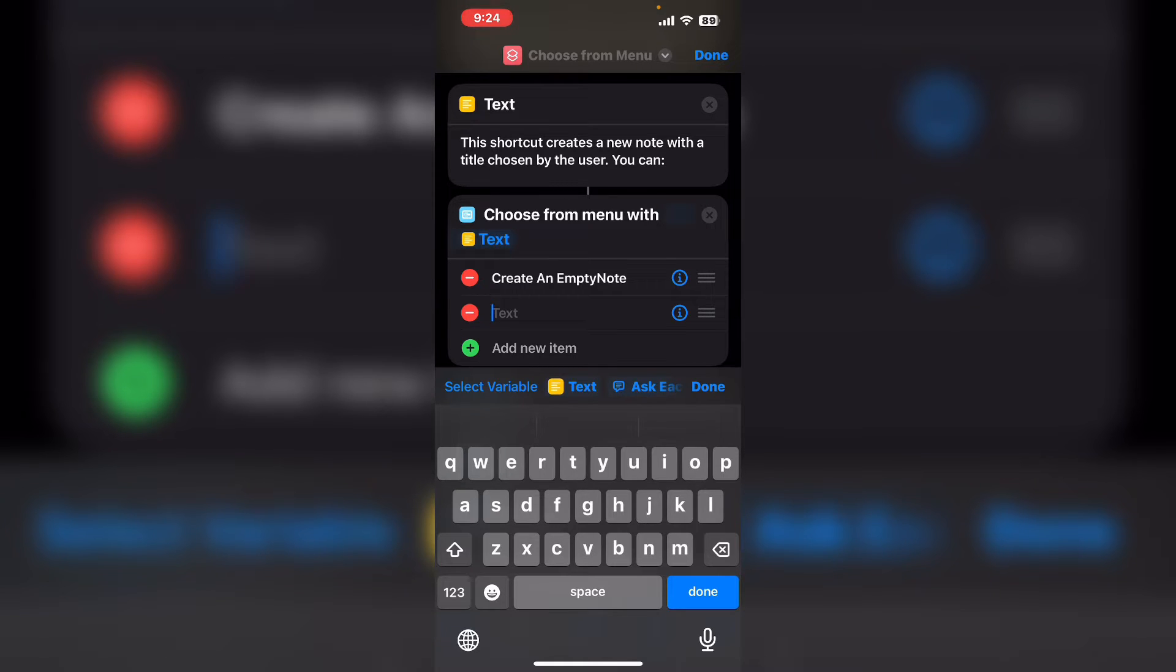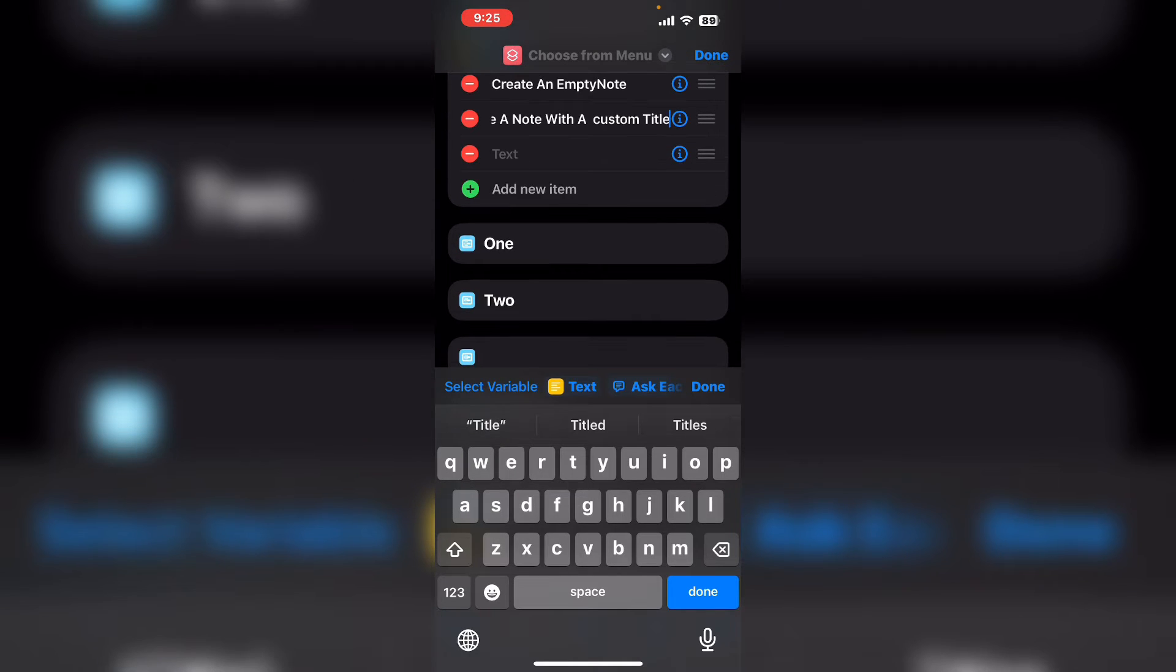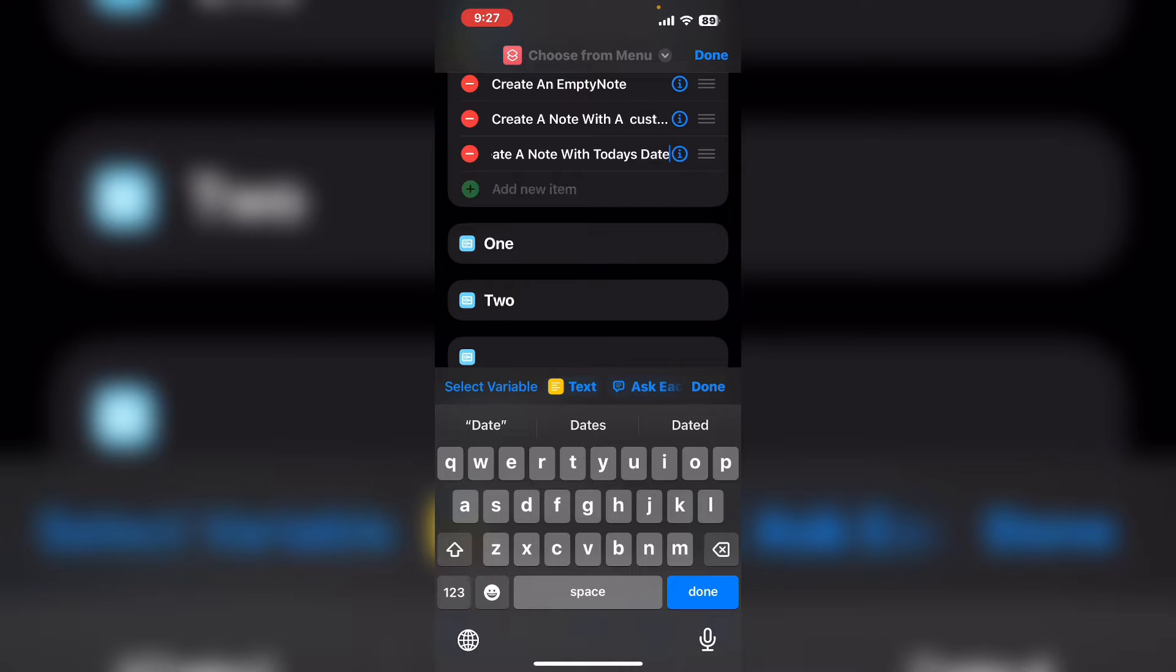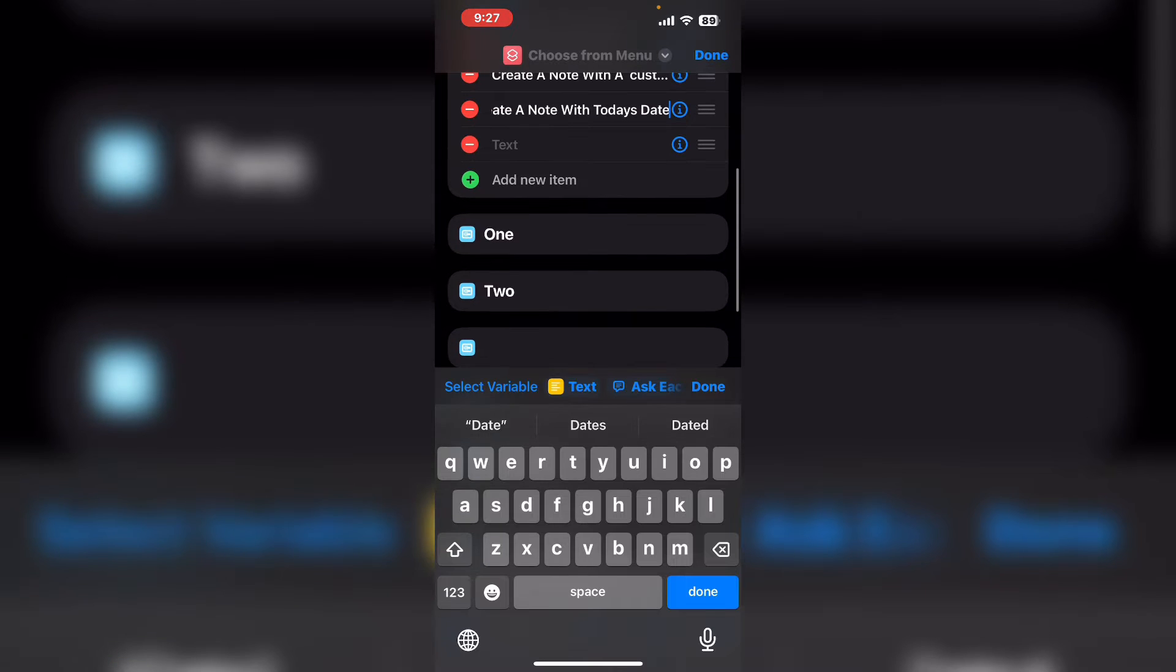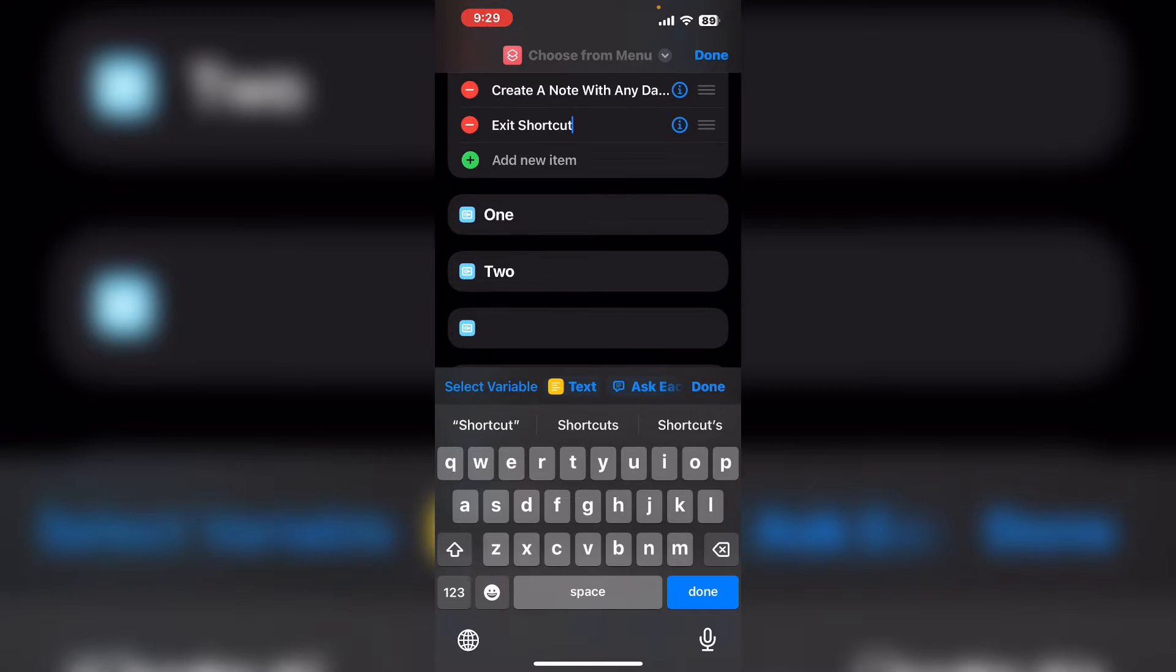The next option will be create a note with a custom title. The next option will be create a note with today's date. And the last option will be create a note with any day.